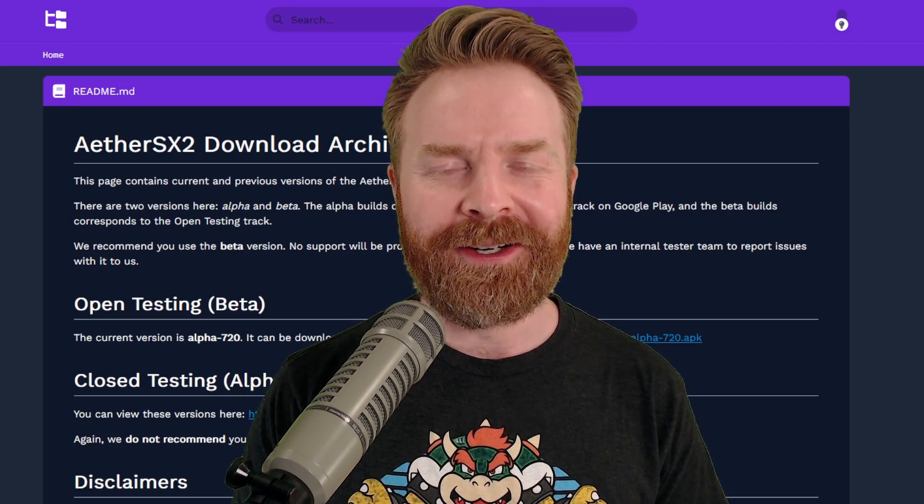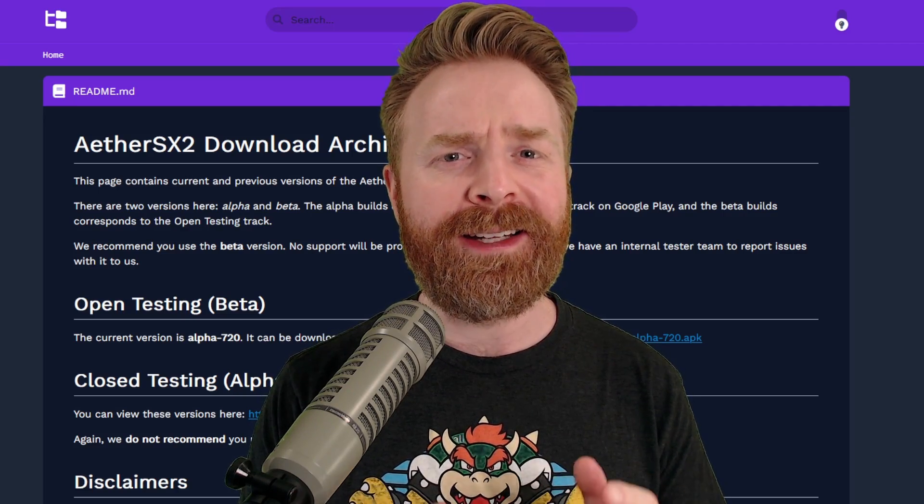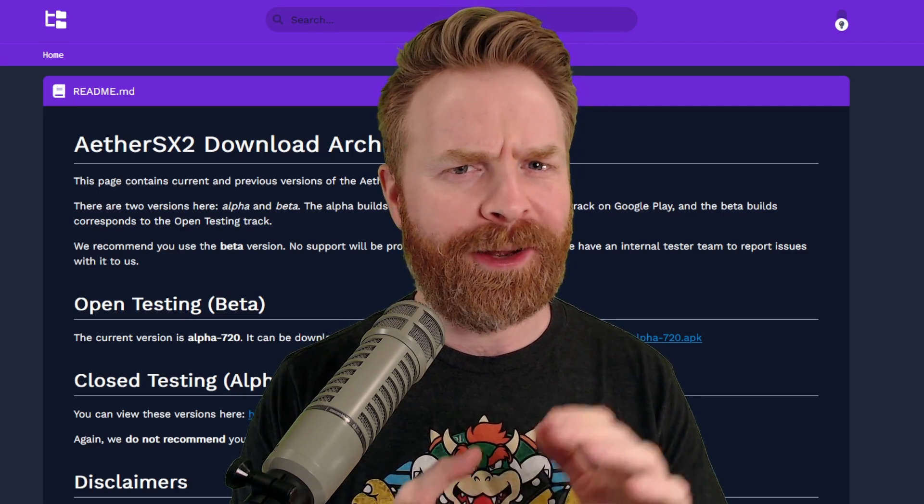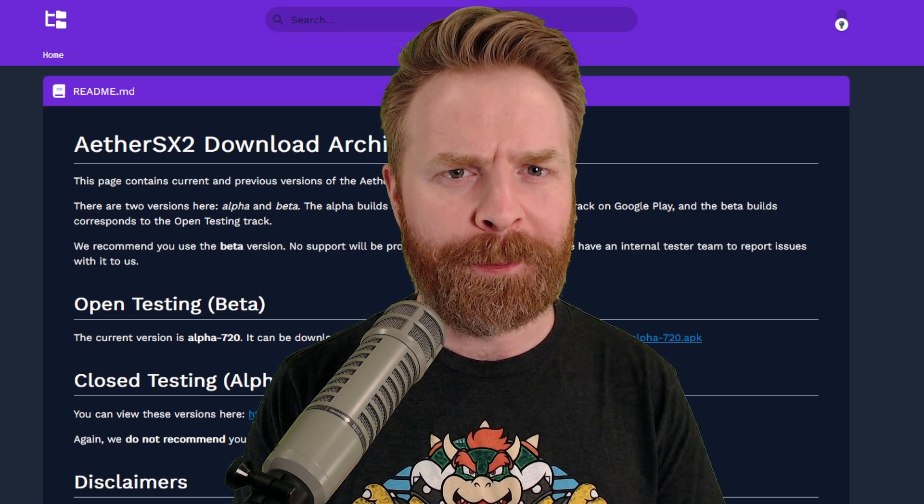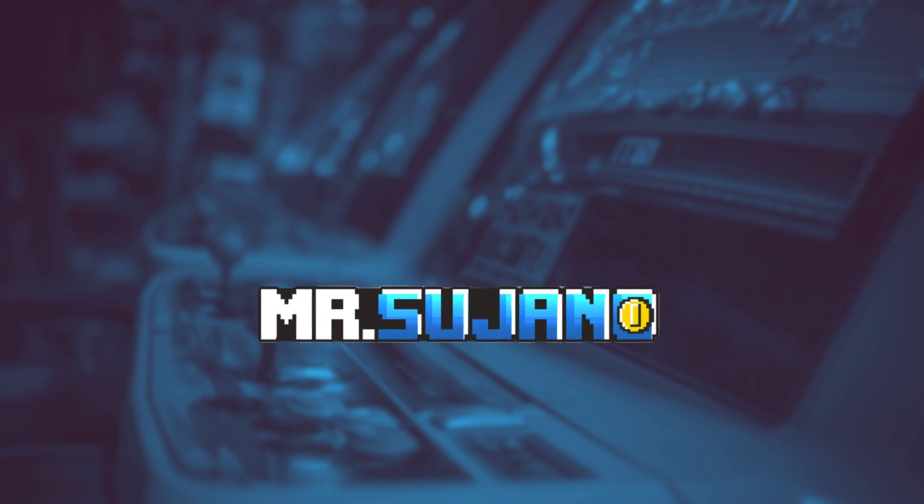Hey everyone, Mr. Sujano here. In today's video, we're going over how to get the AetherSX2 APK outside of the Google Play Store. Let's get started.